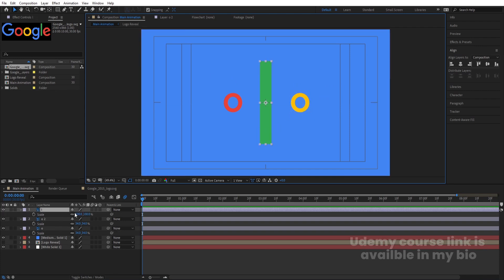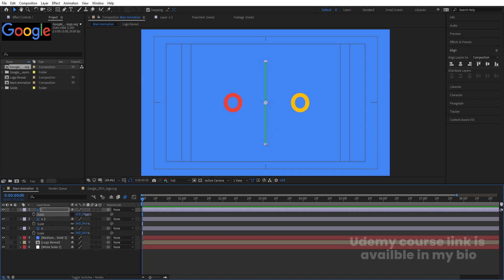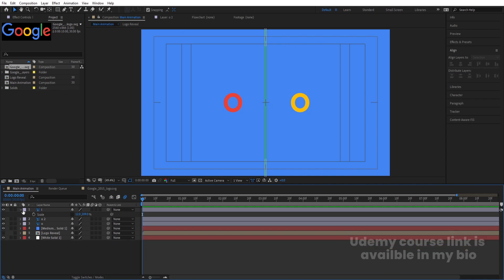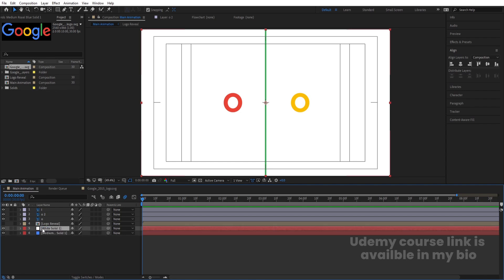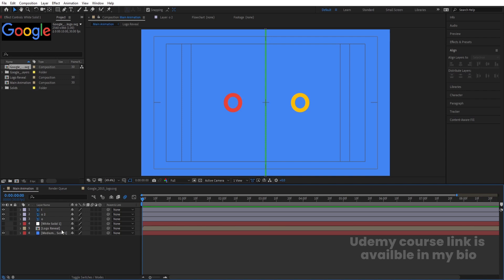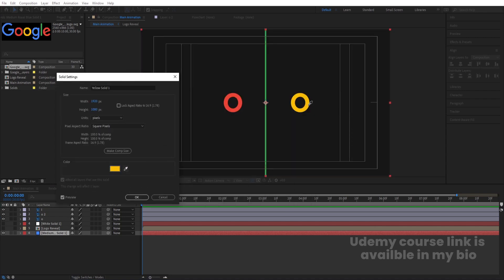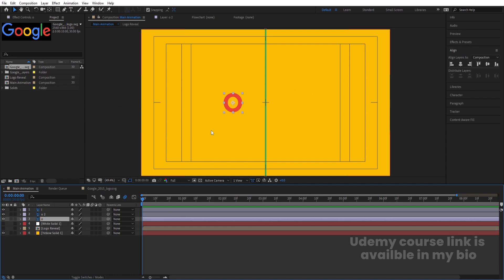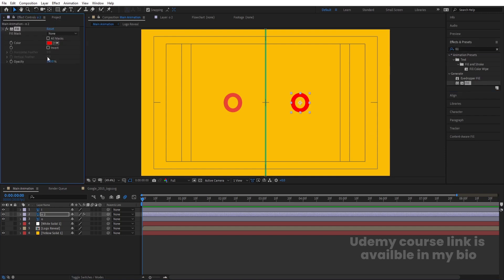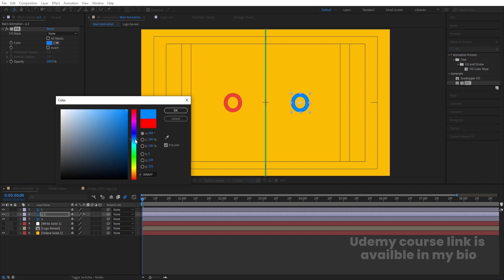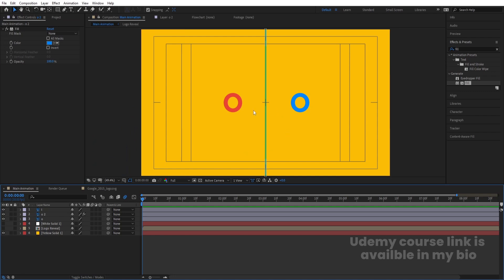Select each O layer, press S, unlink the scale, and decrease the scale. Bring this layer backwards and bring the white layer forward. Now check the color combinations — blue for one circle. Press Ctrl+Shift+Y to open project settings and pick a yellow color. For the other O, a red color looks good. Go to the Effect and Presets panel, apply a Fill effect, and choose the appropriate color — blue for the Google logo style. Adjust the positions so each O just touches its counterpart.